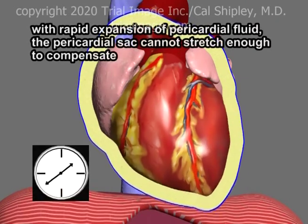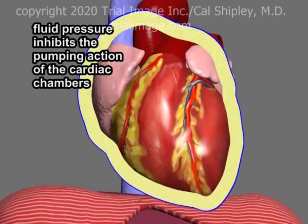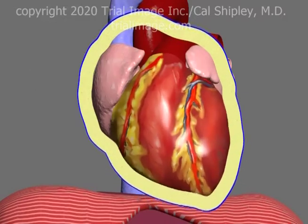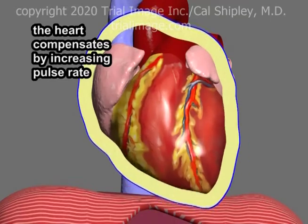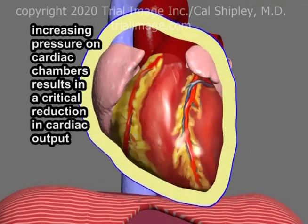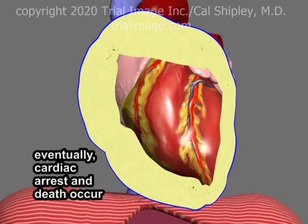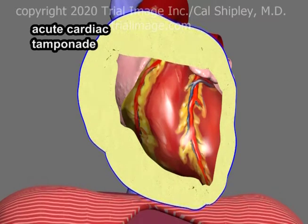If, however, the effusion accumulates rapidly over a period of hours or a few days, the pericardial sac is unable to stretch enough to compensate. Increasing fluid pressure within the pericardial sac begins to inhibit the pumping action of the cardiac chambers. Cardiac output begins to drop, and the heart may initially be able to compensate by increasing pulse rate. As the pericardial effusion volume increases, the pressure on the cardiac chambers results in a critical reduction in cardiac output. Unless pericardiocentesis is performed on an emergency basis, cardiac arrest and death will soon follow. This is acute cardiac tamponade.